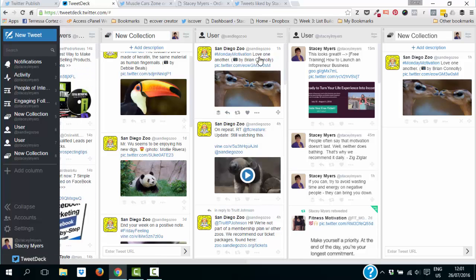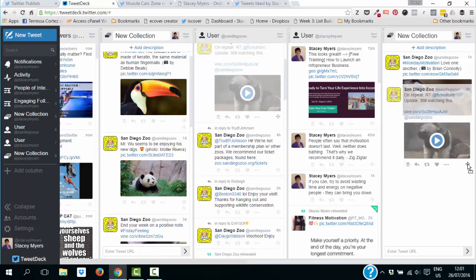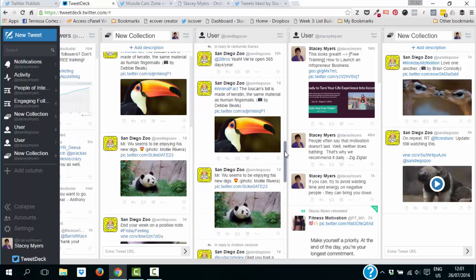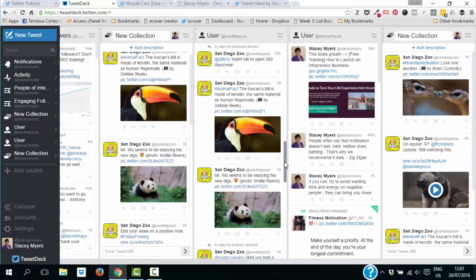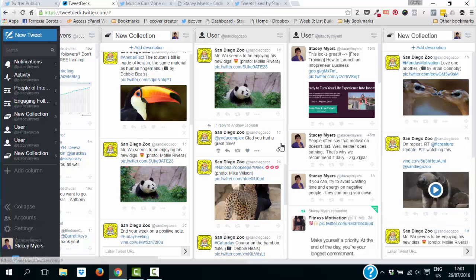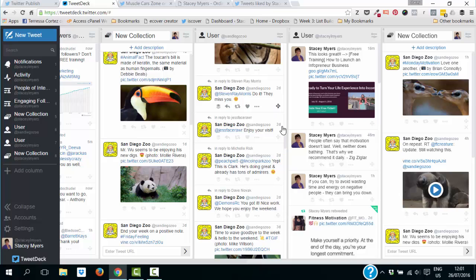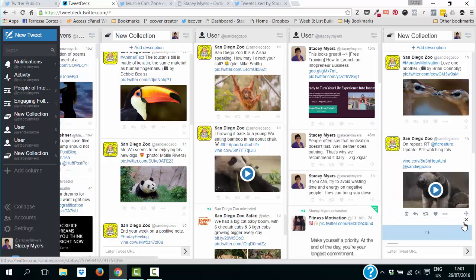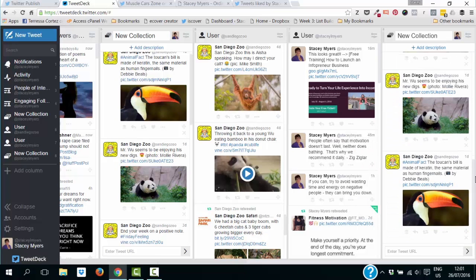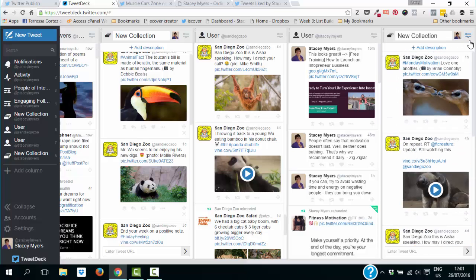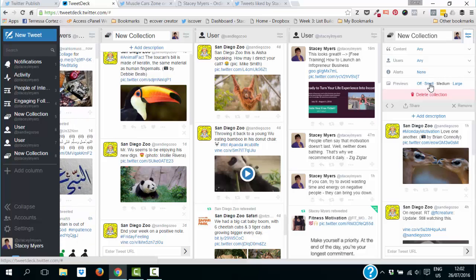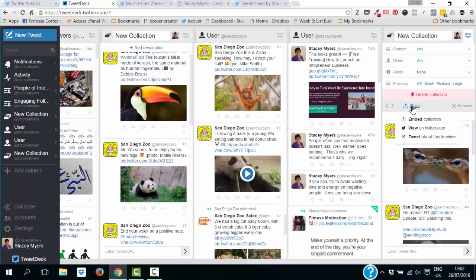You can drag in video tweets as well, which is really great. You don't need to pull in tweets you don't want — just find the ones you really like. I've now got about five tweets in my collection, including some great images from the San Diego Zoo.